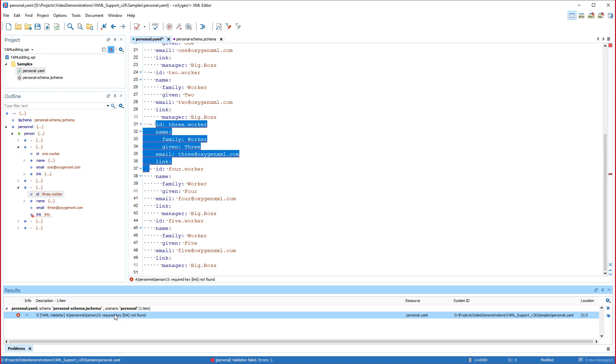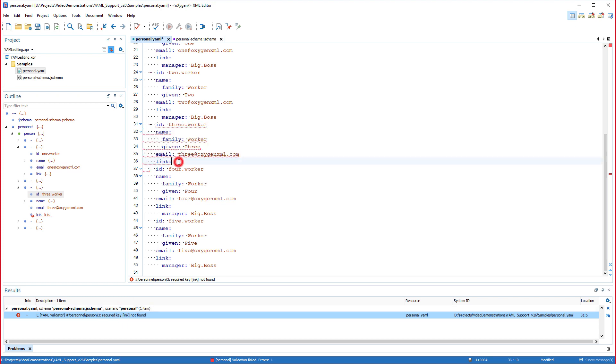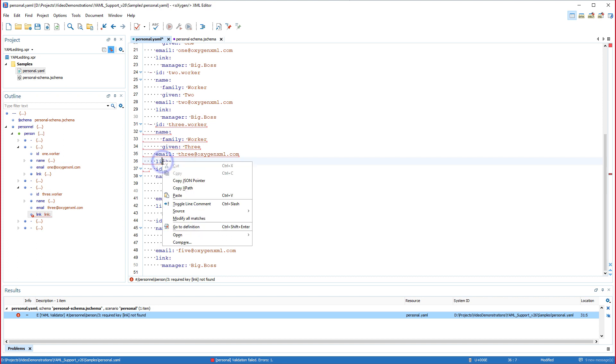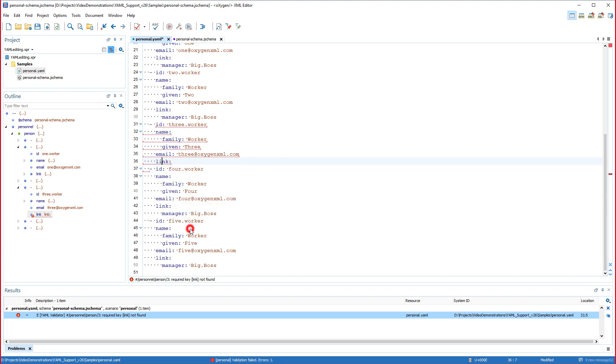Now I'll click on the second error that signals there is a required link key that has no value. I'll right click the link property and select go to definition.